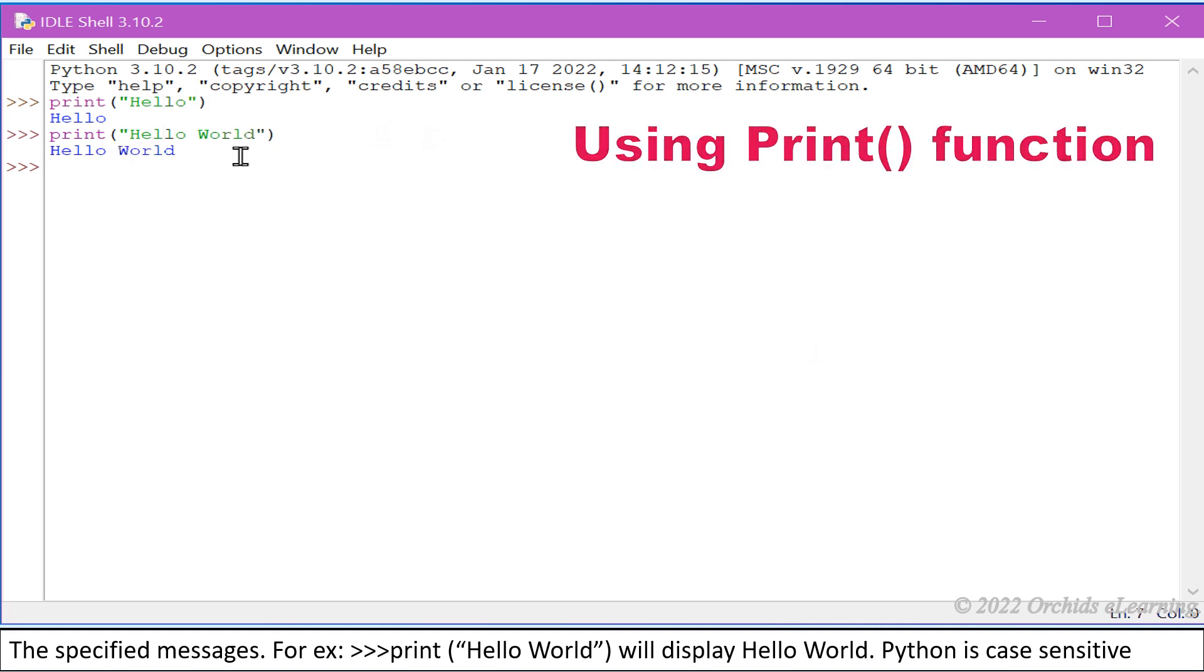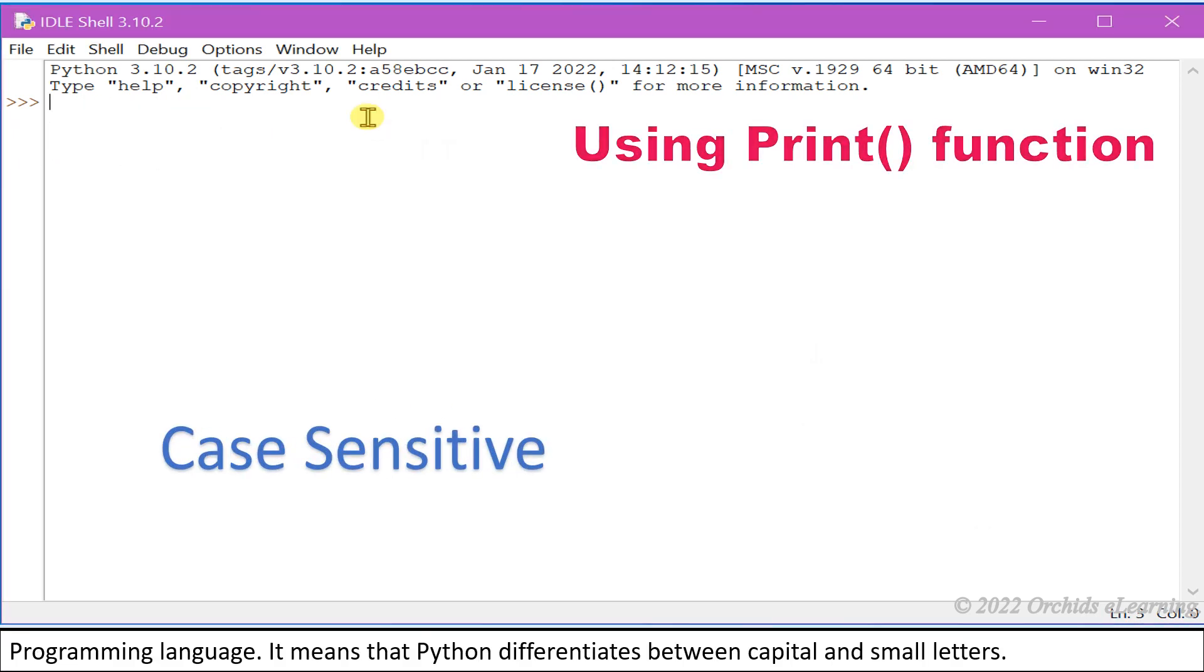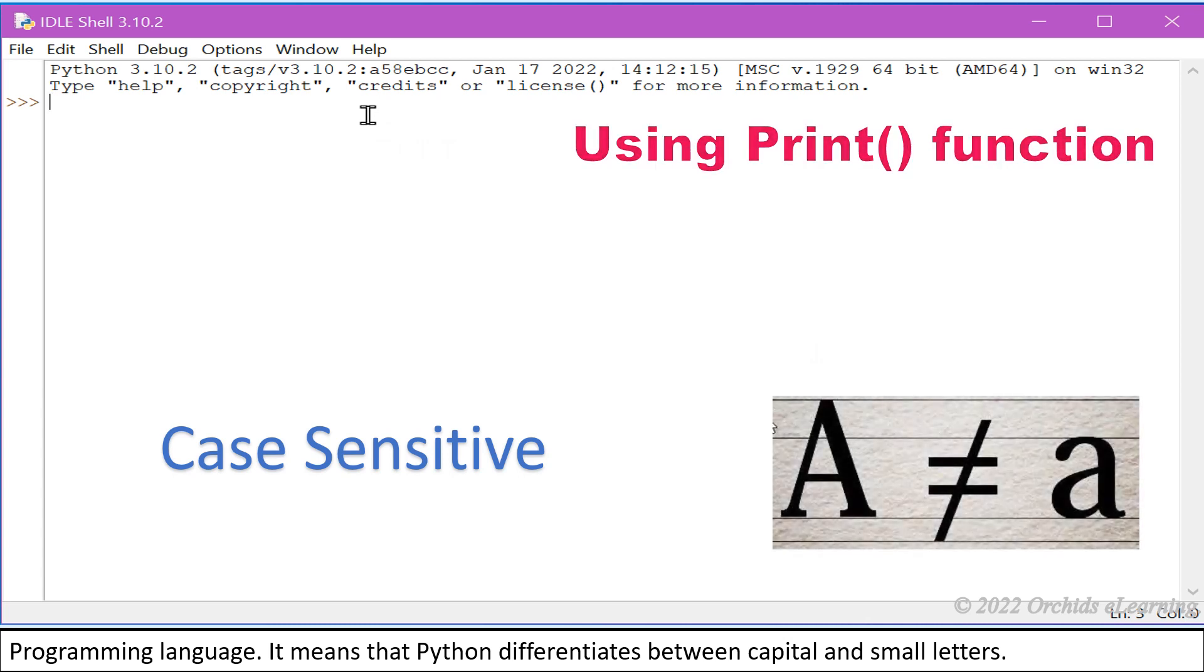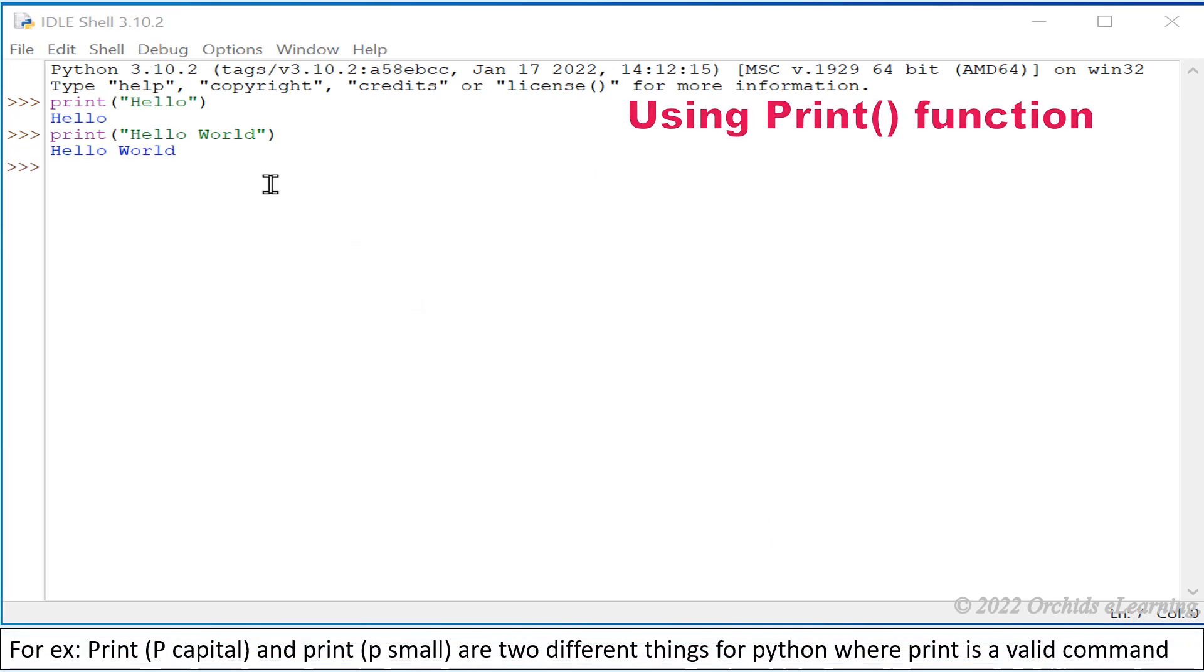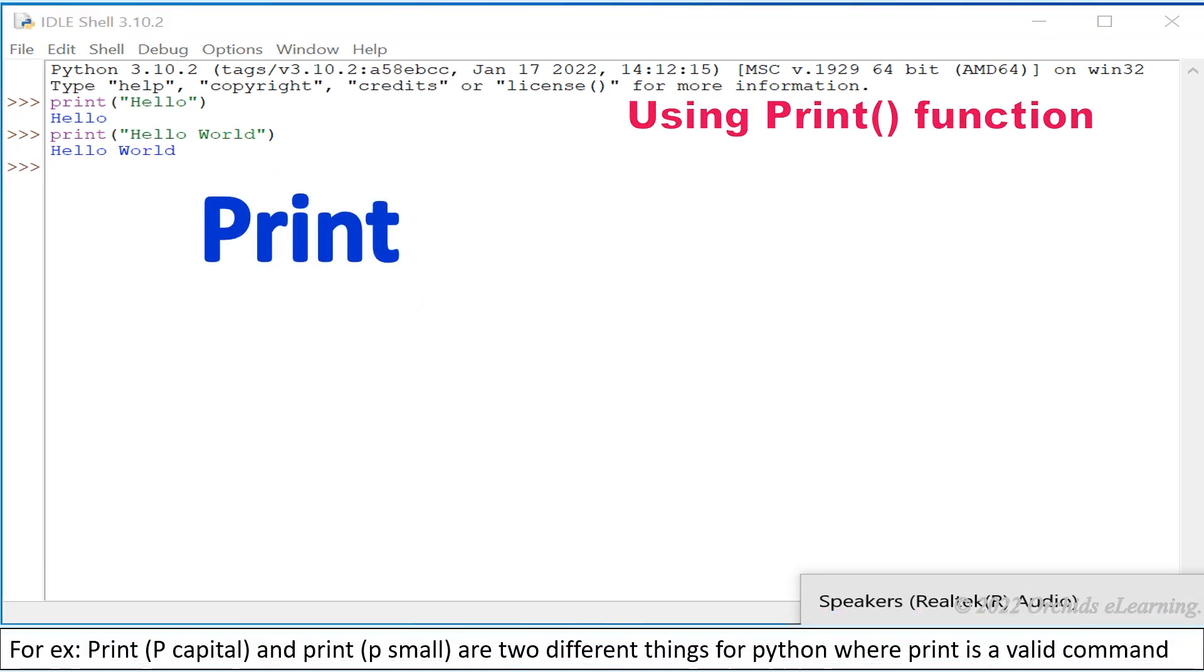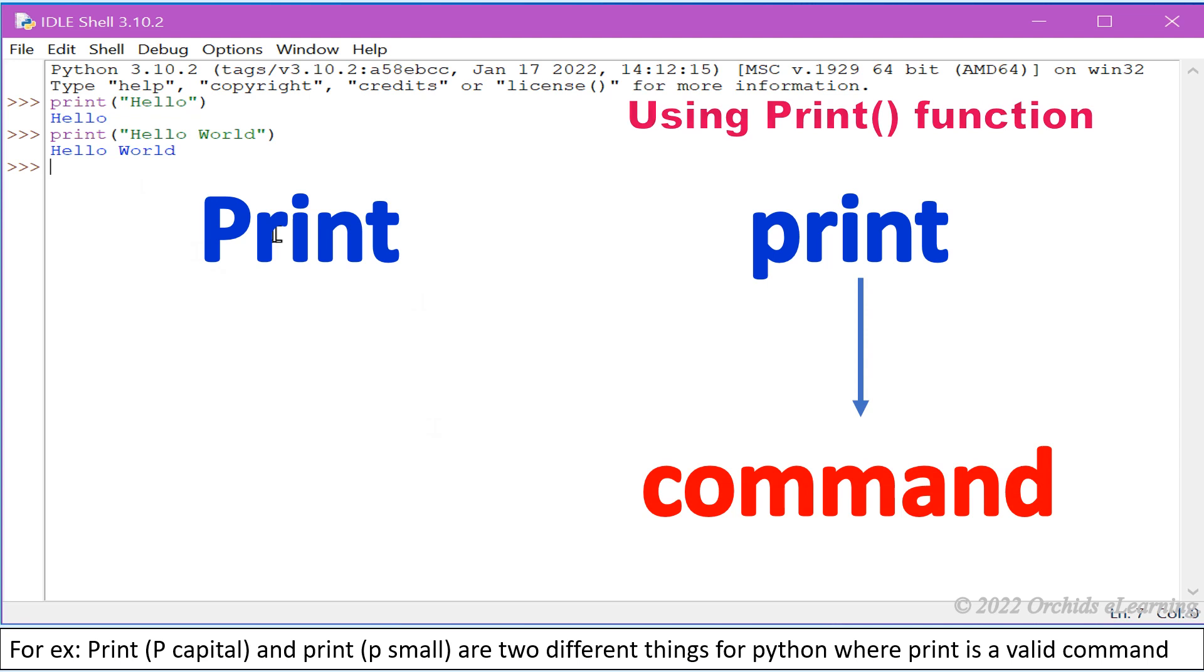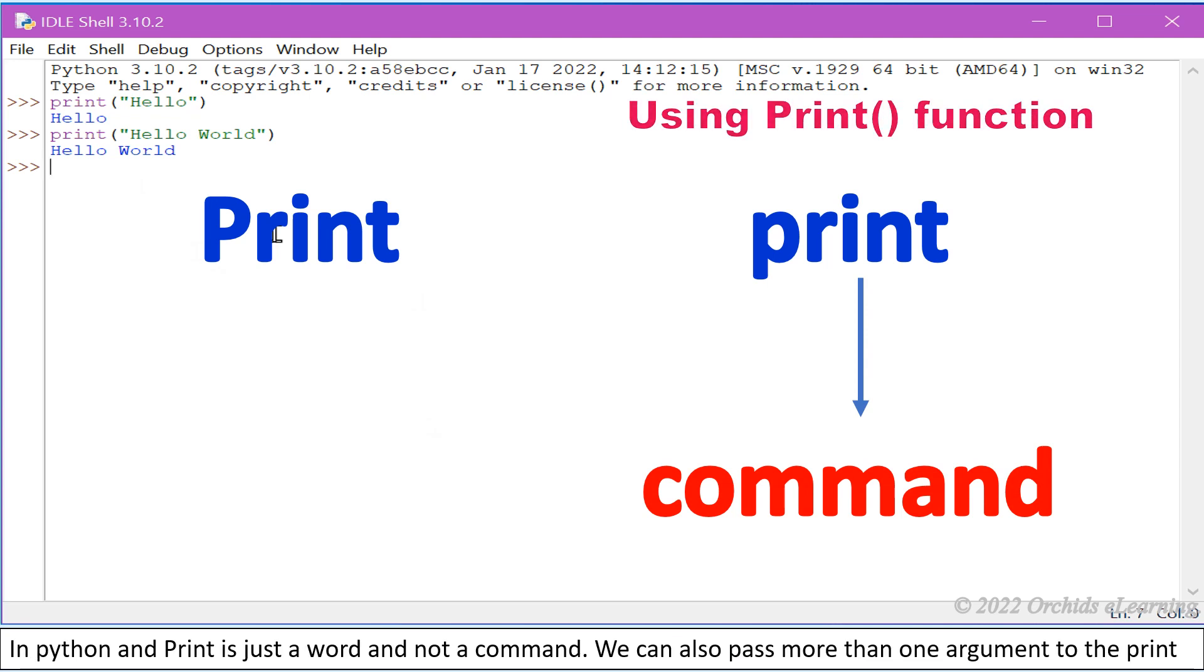Python is case sensitive programming language. It means that Python differentiates between capital and small letters. For example, print with capital P and print with small p are two different things for Python. Where Print is a valid command in Python, print is just a word and not a command.